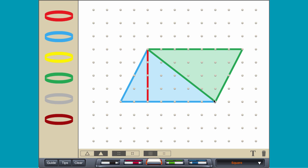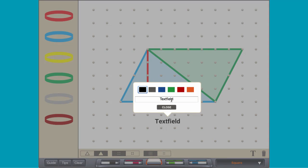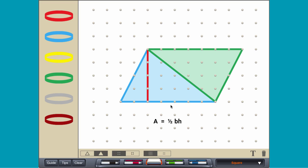Recall that the area of a parallelogram is base times height. Since it takes two identical triangles to make a parallelogram, the area of a triangle is one-half base times height.